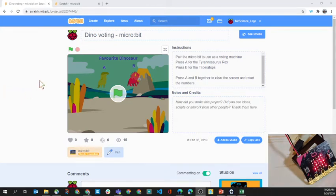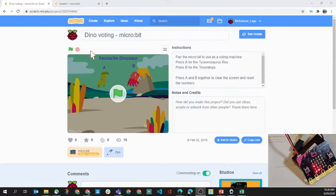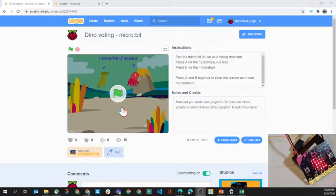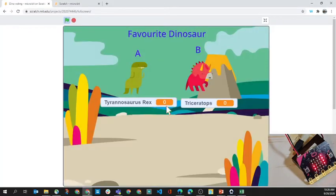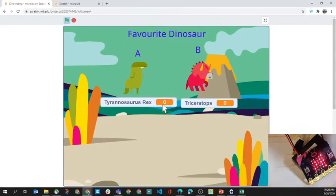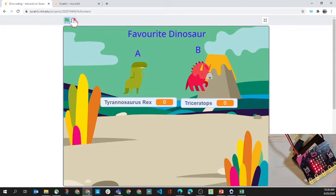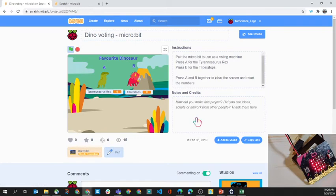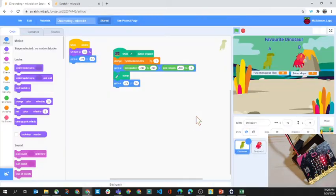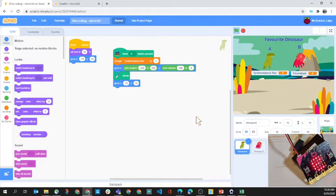Here's an example of dino voting using the micro:bit. You could have this displayed on the front in your class, and when students come in they can press the A and B button to vote on something in particular. I've got to go into the inside here to pair the micro:bit with the Scratch project.